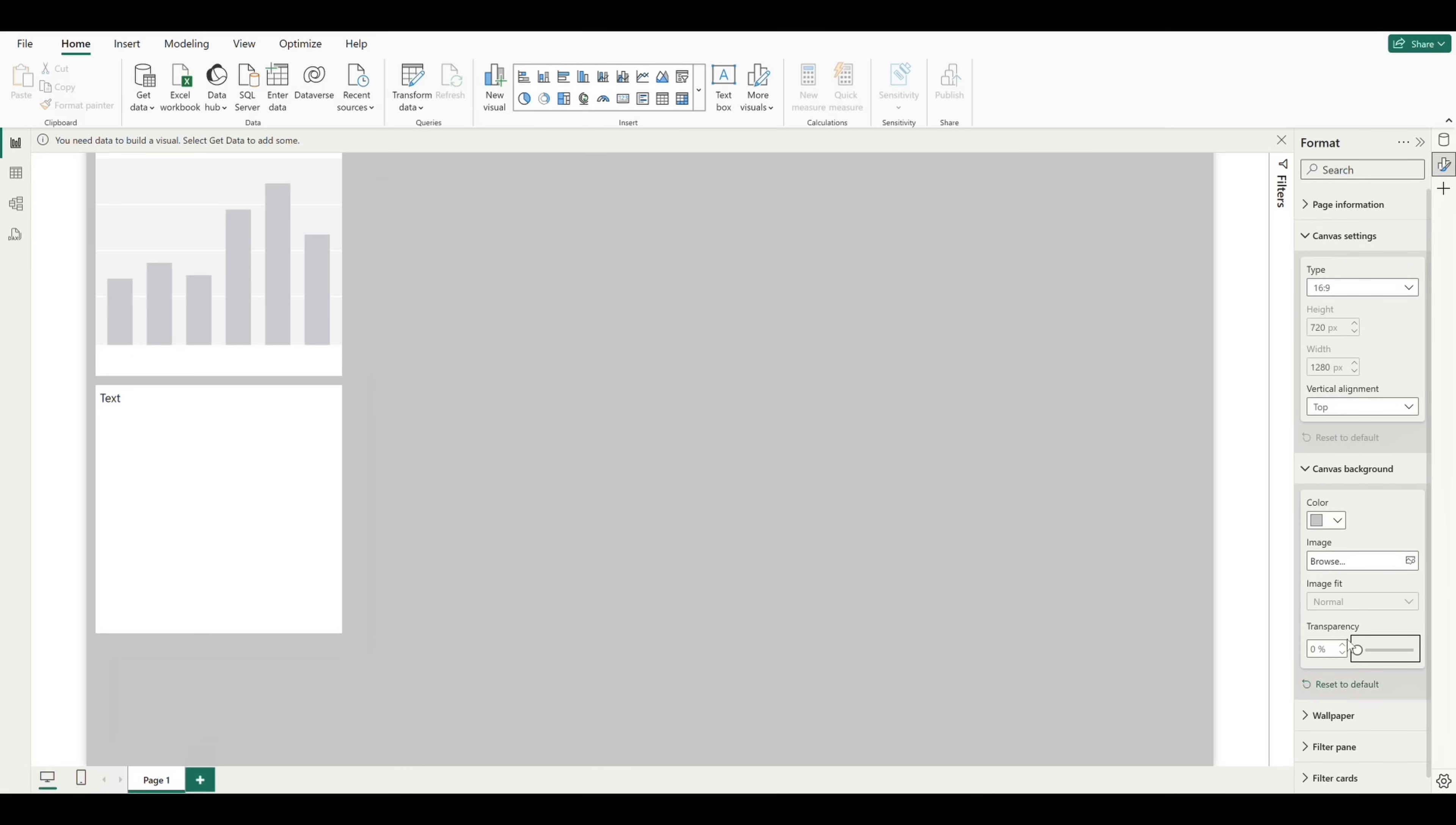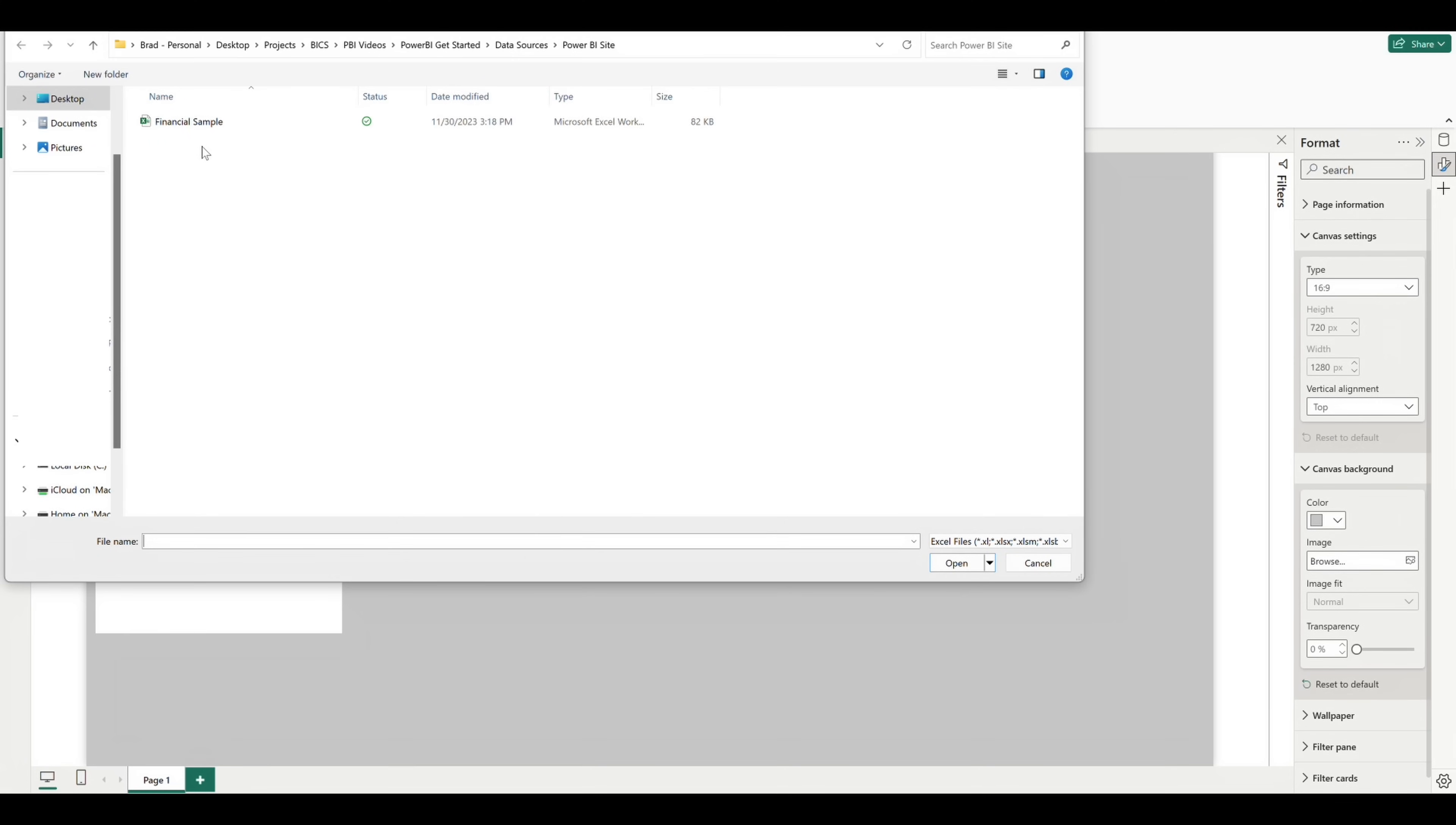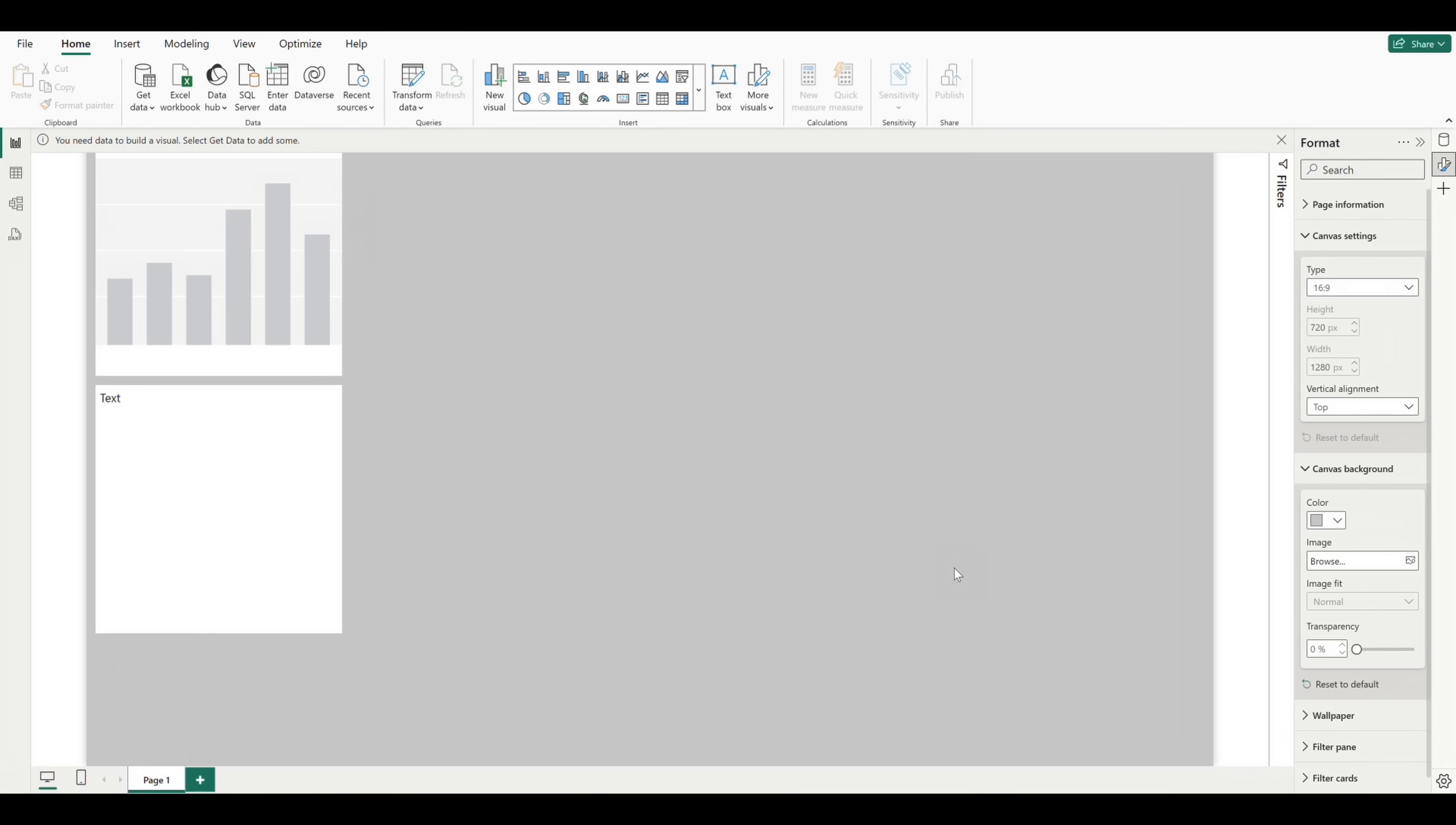I'm going to go ahead and connect to our first data source, which will be an Excel file, and I'm going to use a file from a report I found in the Power BI service. Now I'll go into what exactly the Power BI service is and how to access it in a later video, but you can use the same method to connect to any Excel file that you have access to, most likely on your desktop or in a shared drive.